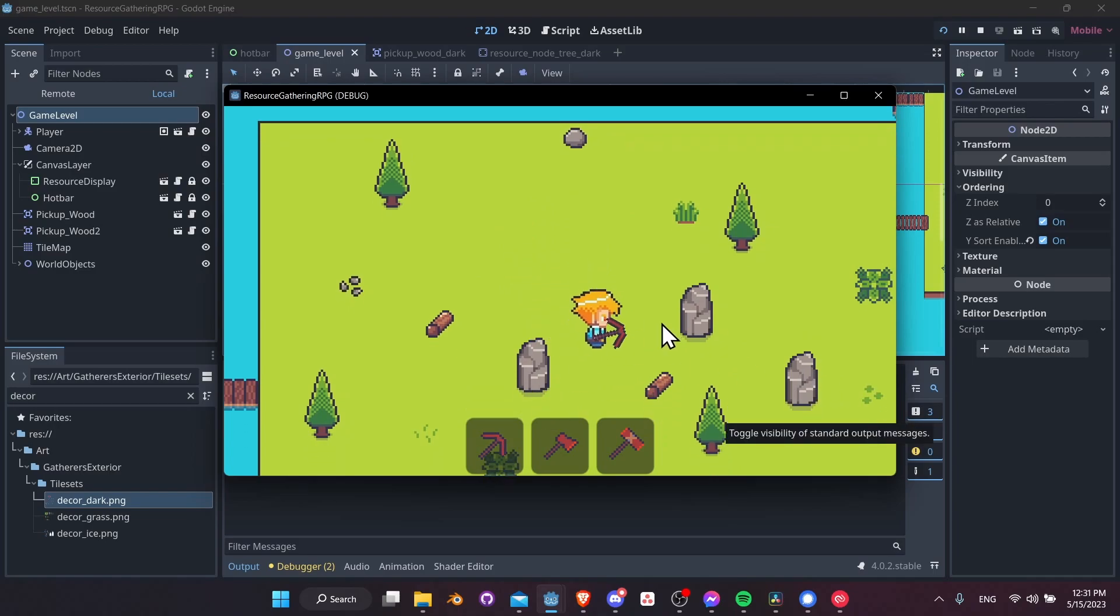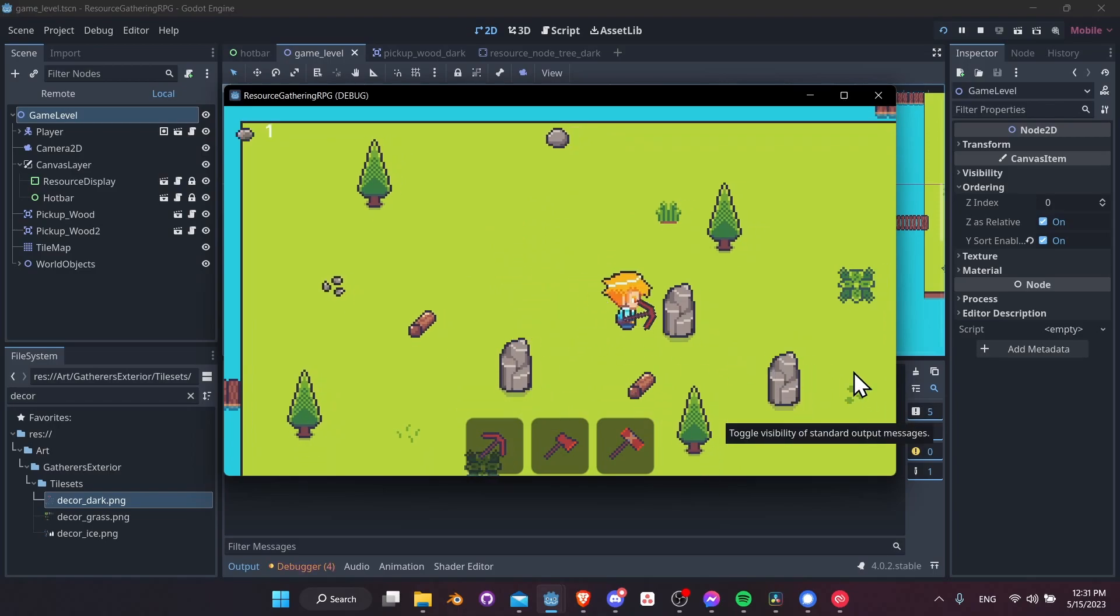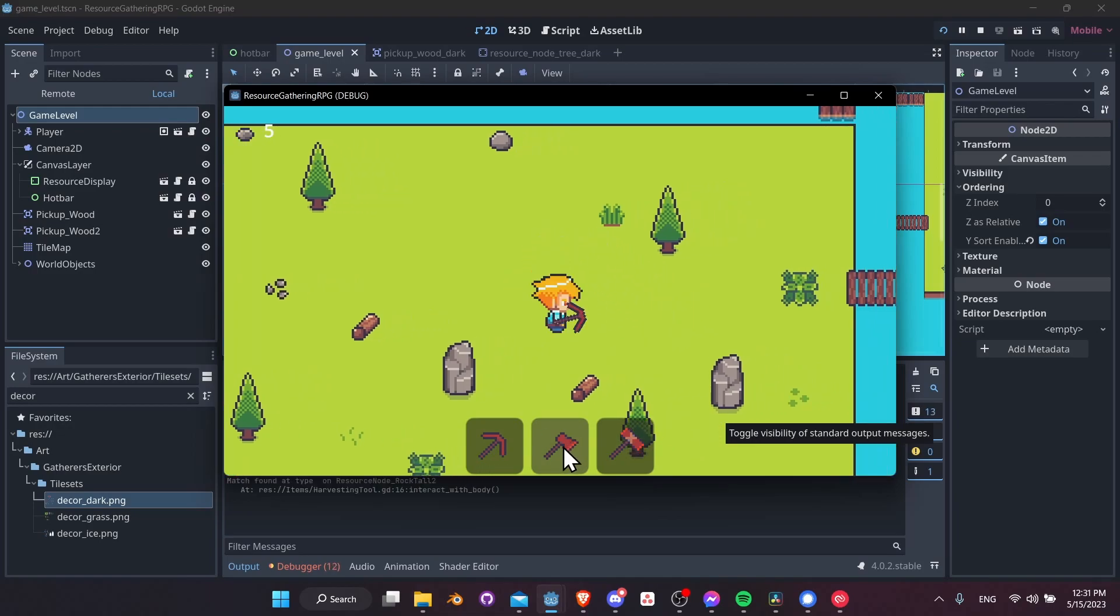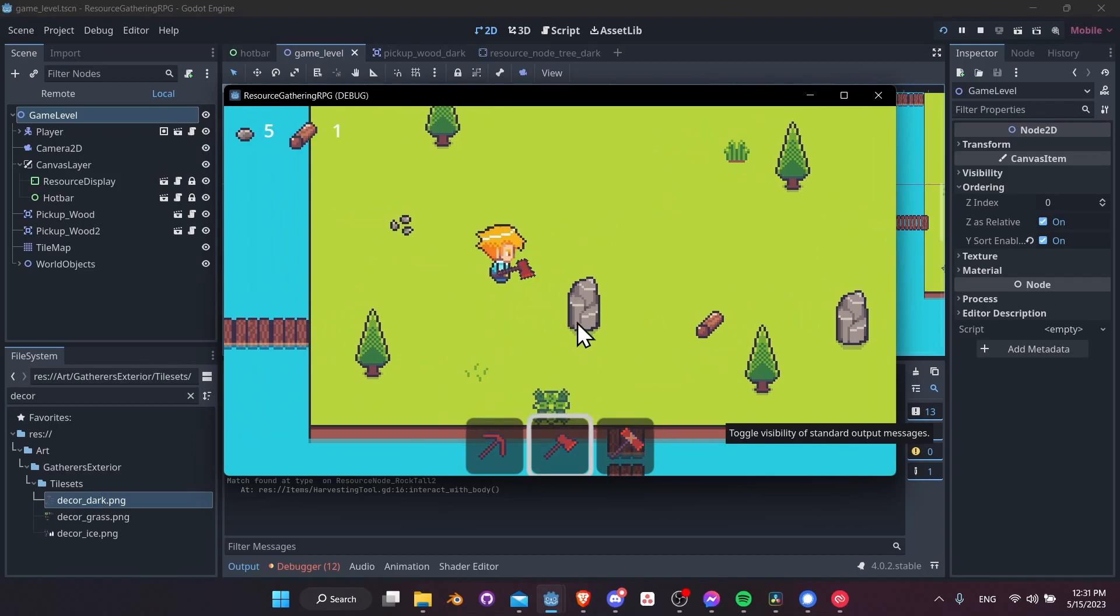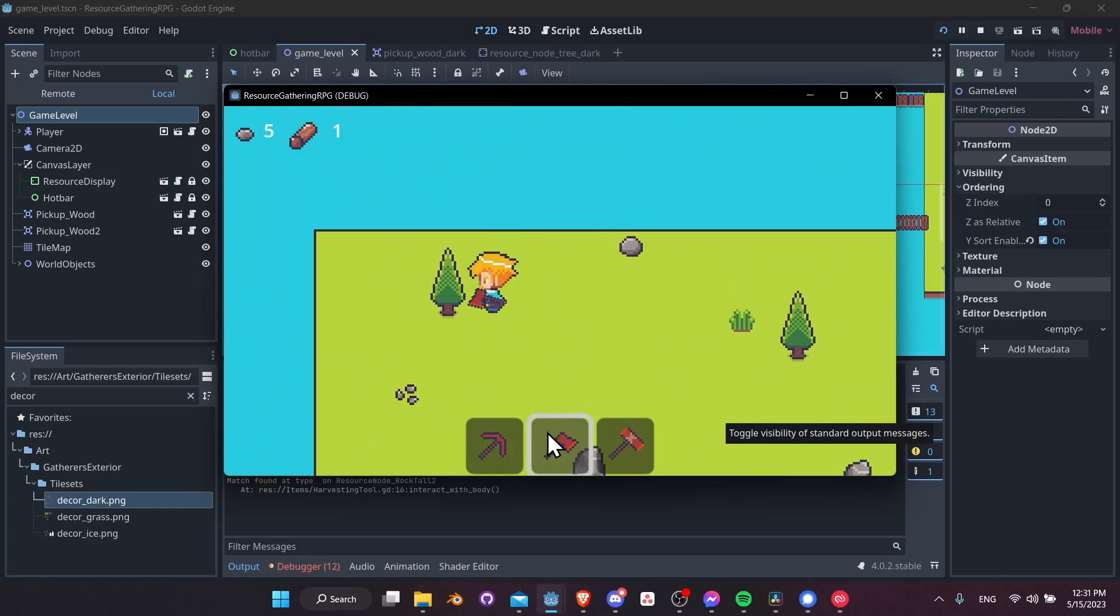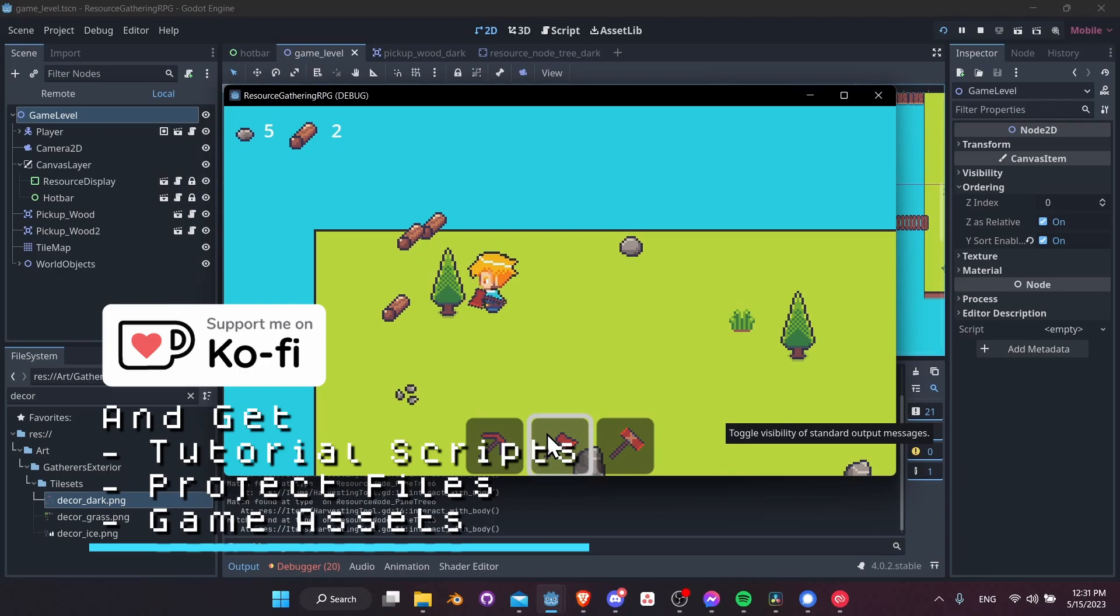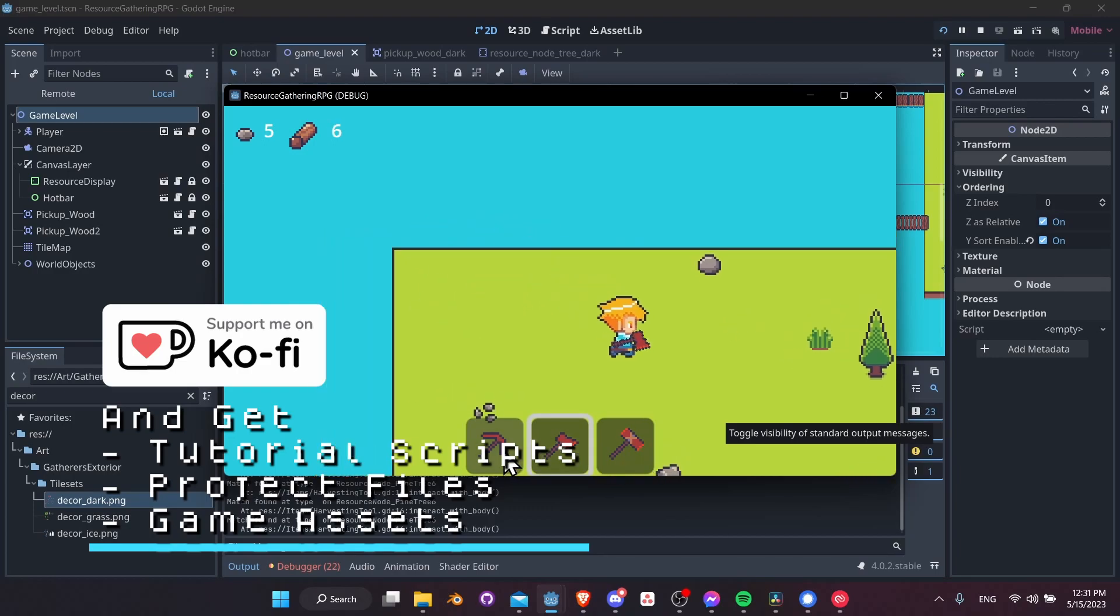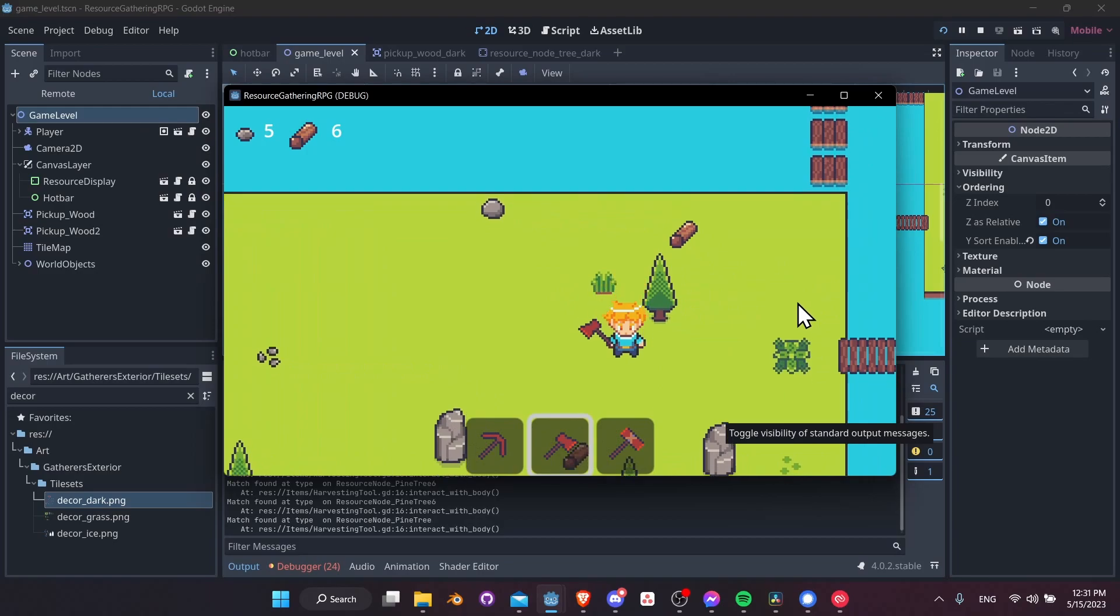We have our main character who can swing a pickaxe, of course, harvest some resources. You can change which tool is equipped to his hand, and of course the animations update with that correspondingly. So we can keep harvesting different types of resources. Different tools are used for different resource nodes.